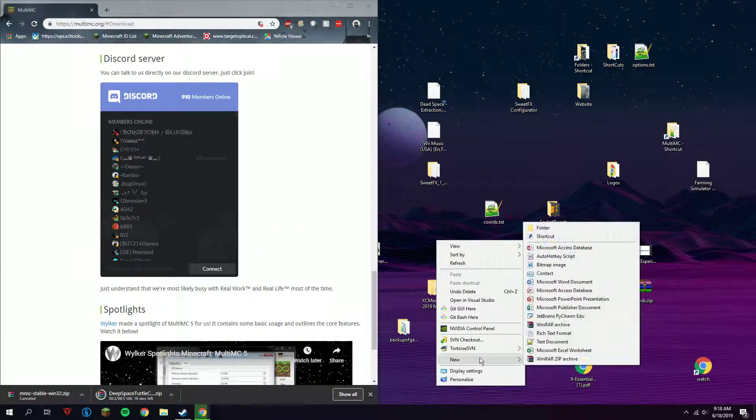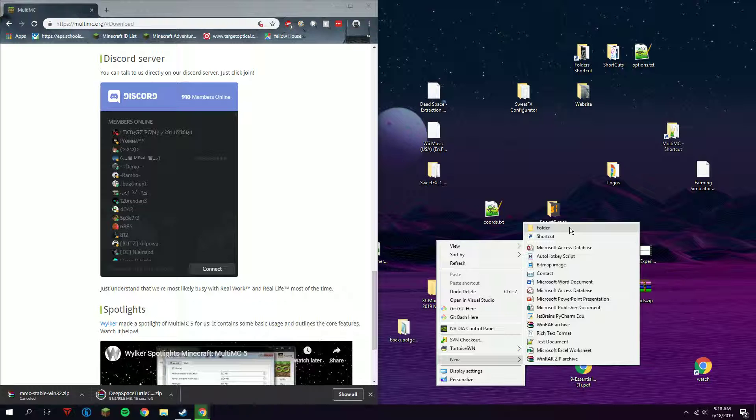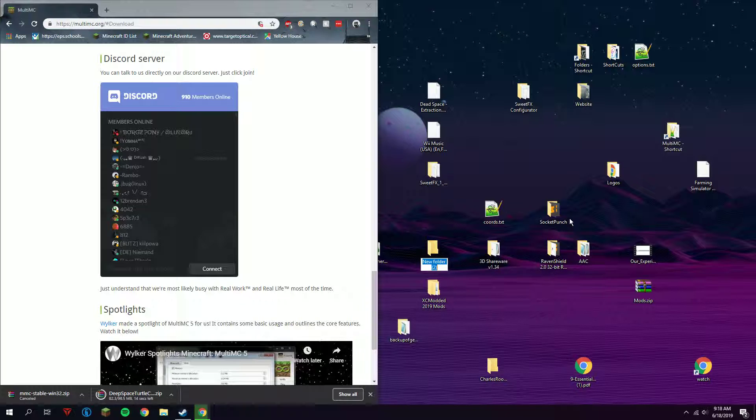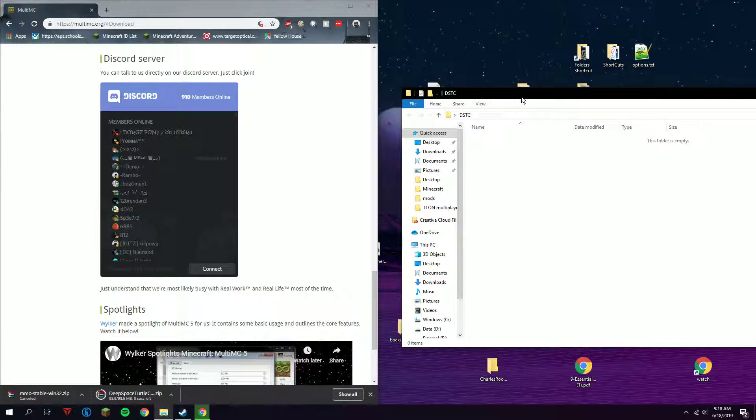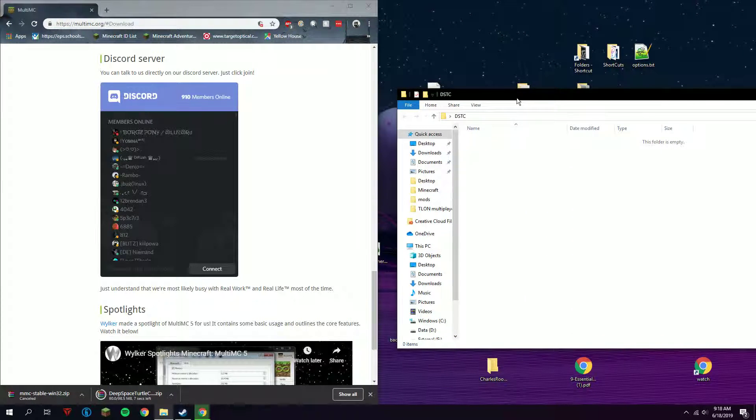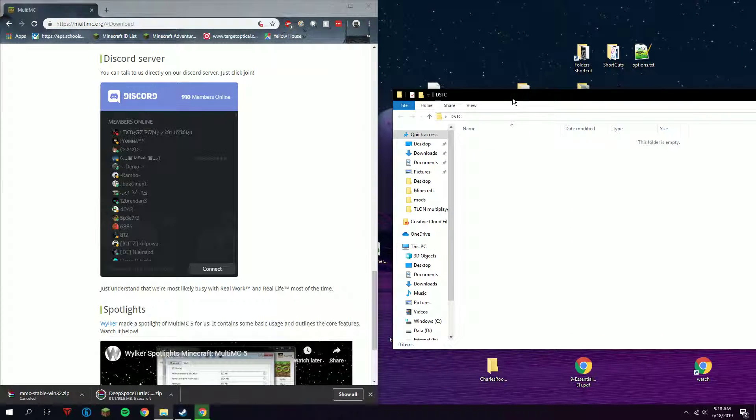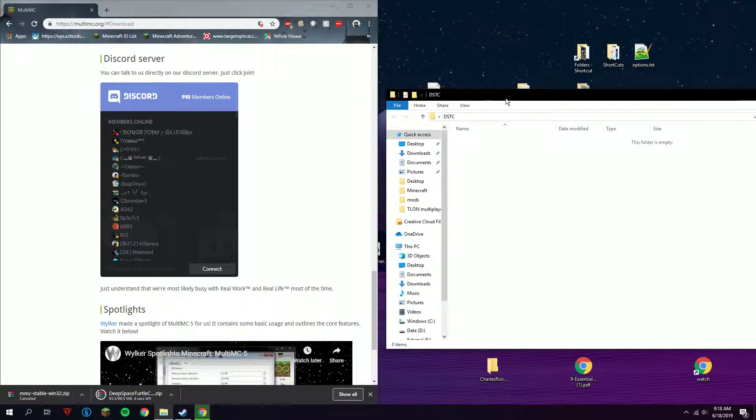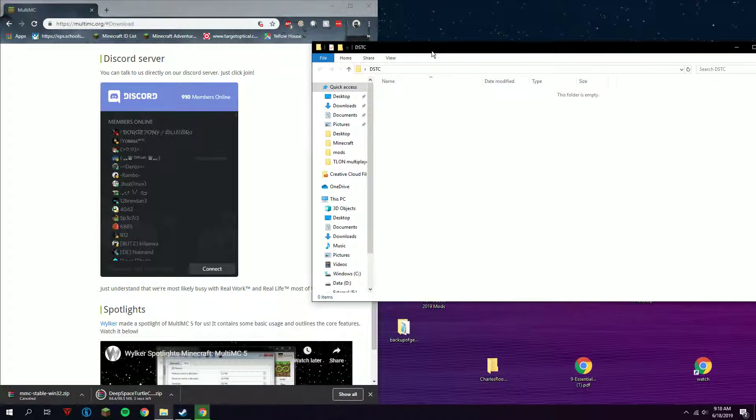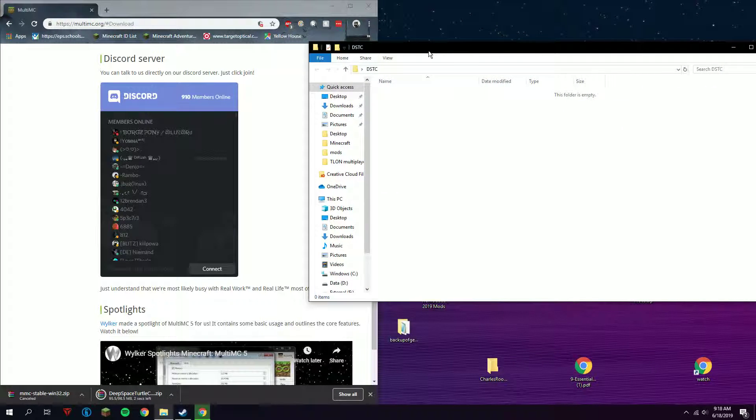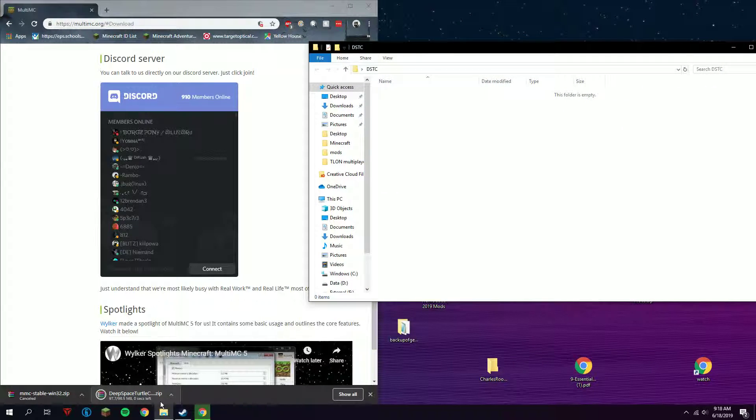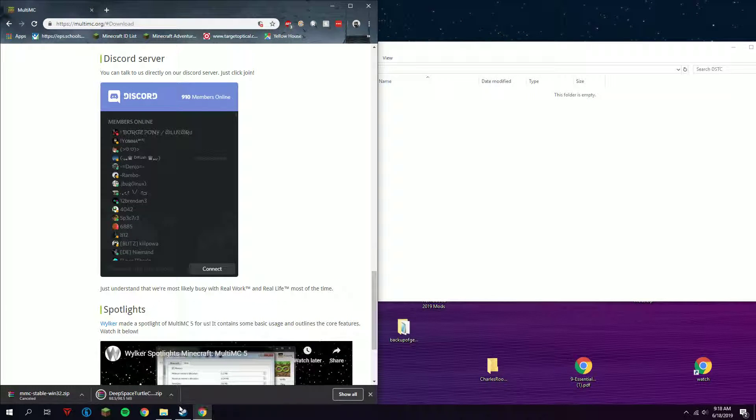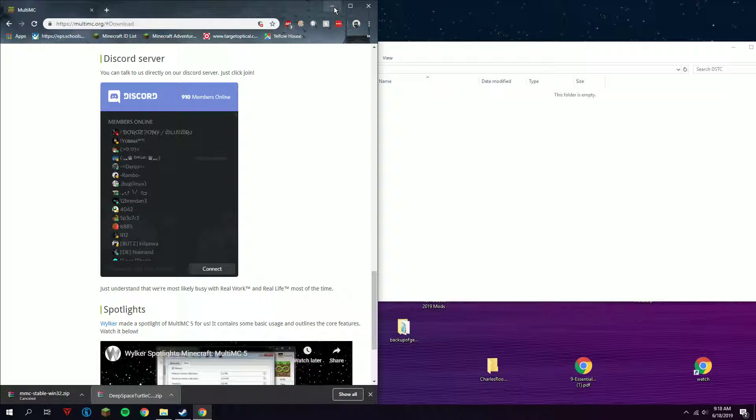Just make a new folder called Deep Space Turtle Chase so it can be easier to manage. Once it's done downloading, just open it up.